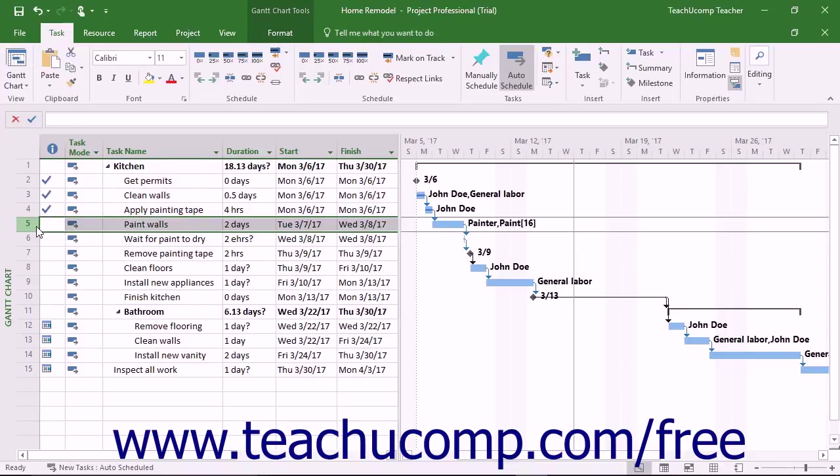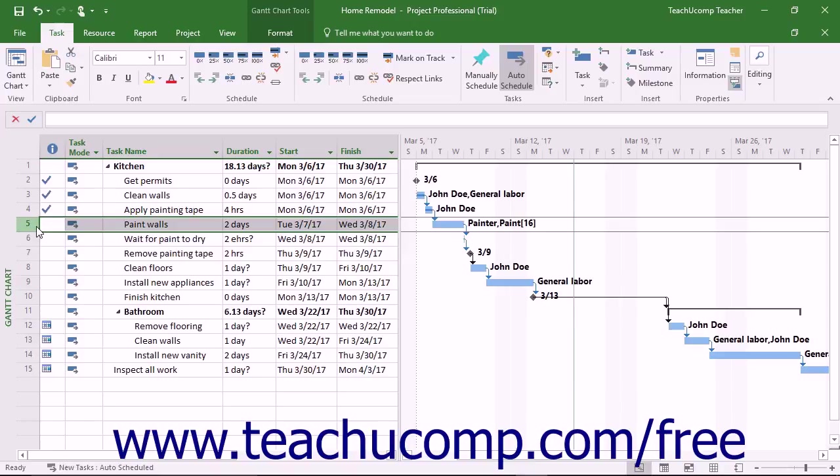When calculating the work value of a task after updating either the work, duration, or unit values, Microsoft Project uses a formula called the Scheduling Formula to recalculate the task's remaining work value. The scheduling formula is work equals duration times units.